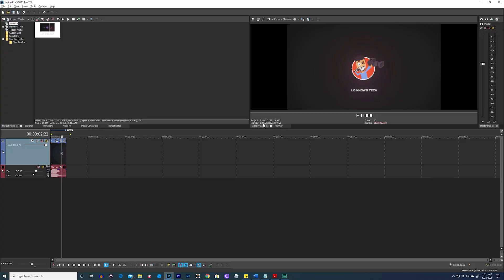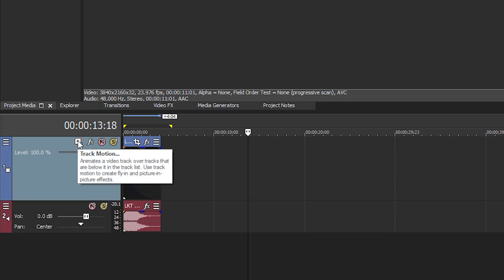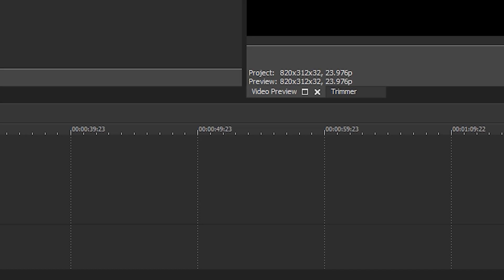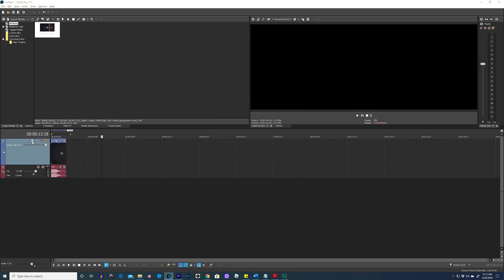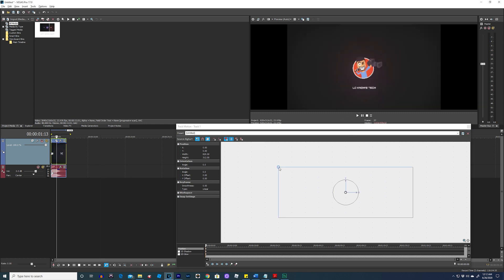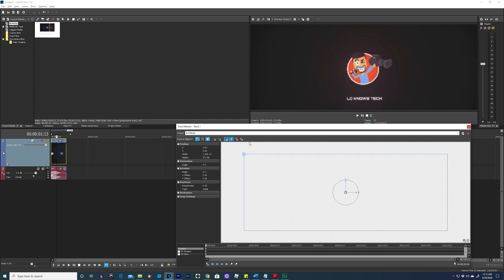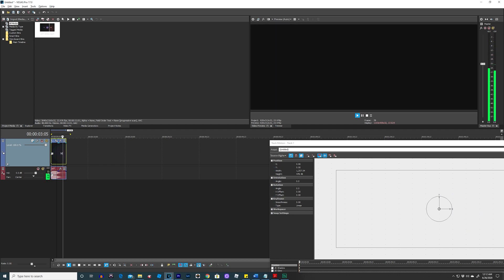Now we have to make the video fit our Facebook banner frame size. Go to your track motion settings — click the hamburger button. If track motion isn't already visible, go to the hamburger edit visible button, check on track motion, and click OK. Take the corner of your box and zoom in to adjust it. Go to the part of your video where the title shows — I want everything centered and matching up towards the end so we're not making adjustments throughout.